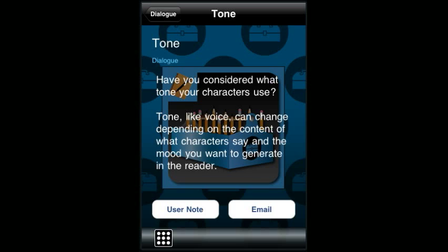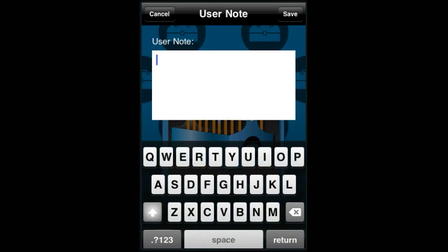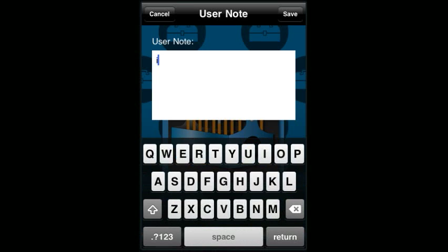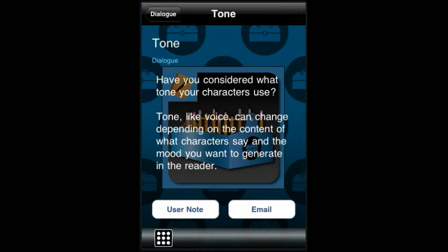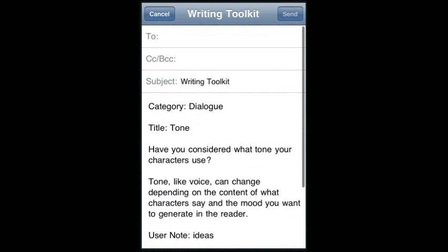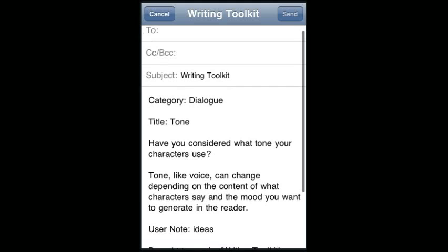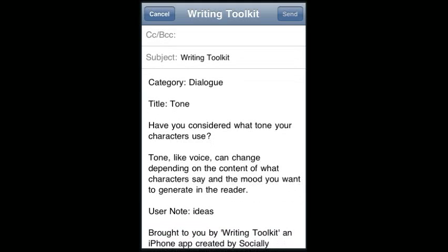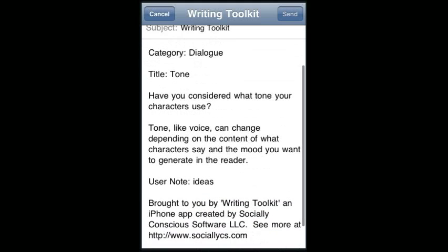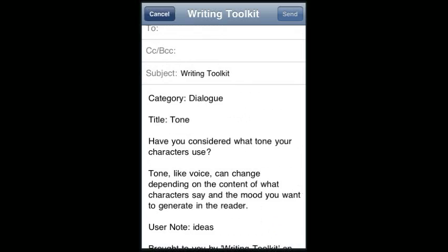Each question is followed by explanation text. Furthermore, there is a user note section, so when you do have a great idea, you can just write it down wherever you are. Also, there is an email feature, which lets you email the question, the explanation text, and your user note to yourself or friends.